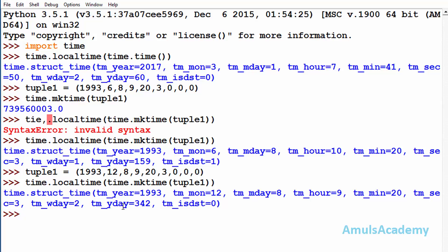Next we will discuss another method which belongs to time module, that is sleep. Using sleep method we can delay the execution of the instruction. I will show you an example.